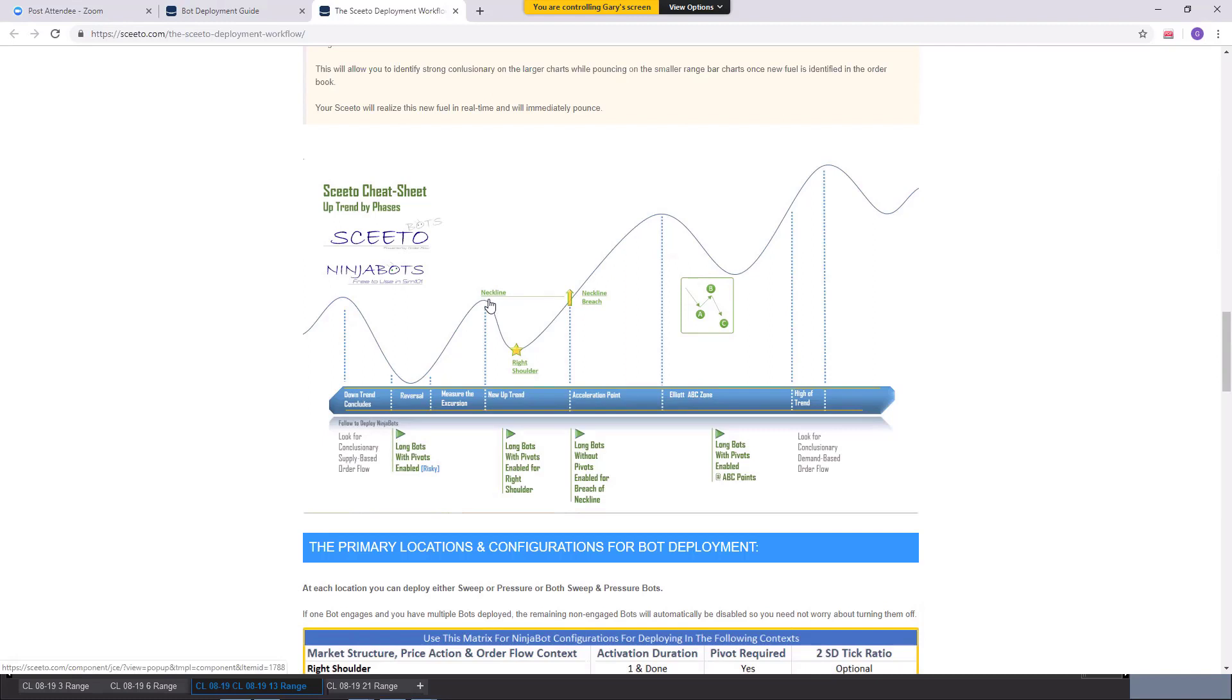All right, so the neckline, you may do whatever. The right shoulder, you're pretty ready for it. Because if you had a clean here, and you have a clean neckline, and you have conclusionary selling here, and then a new pivot on a larger bar. Boom, now we're in one.